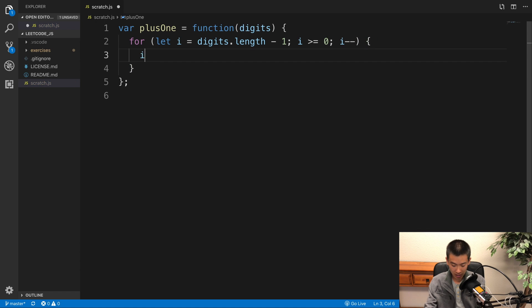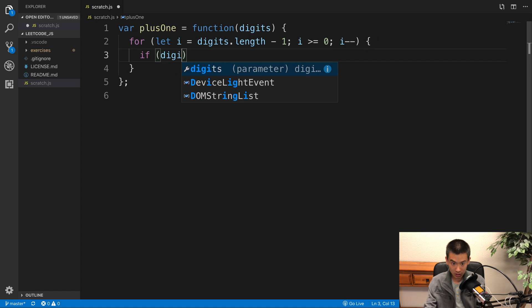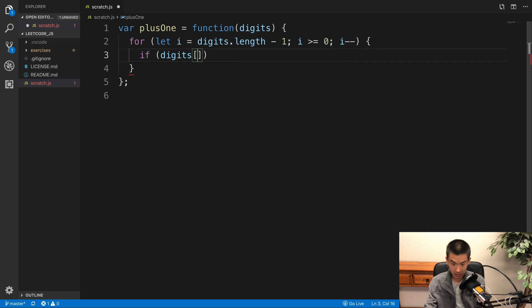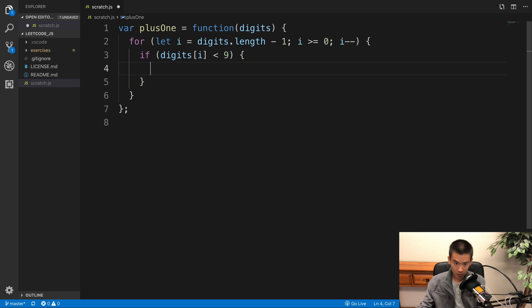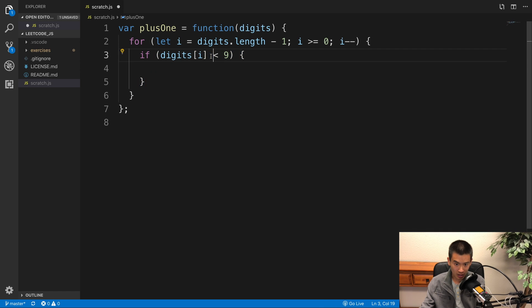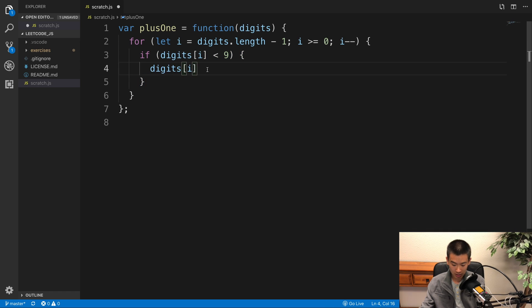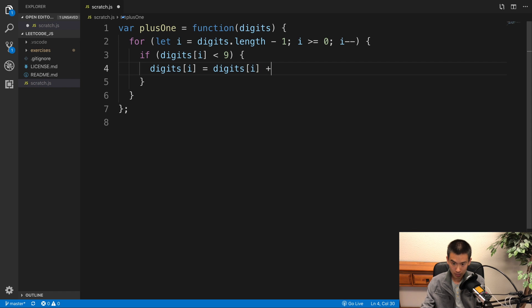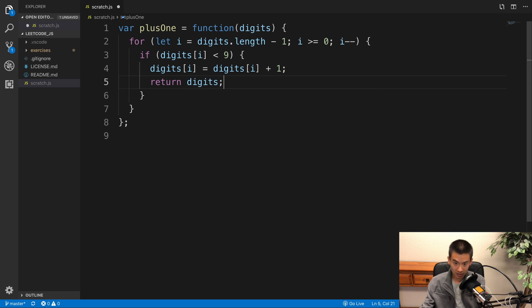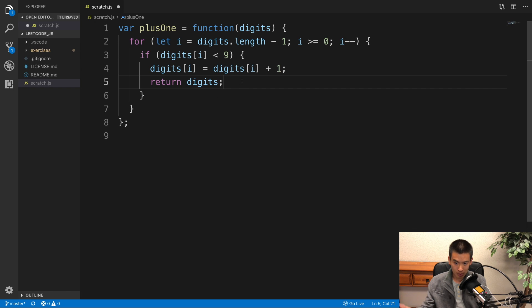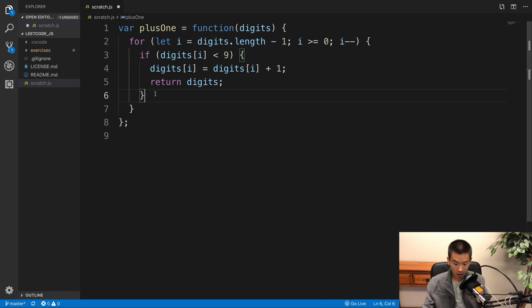I'll say if digits at index i is less than 9, so we don't have to worry about a carry operation, right? This means a carry operation does not need to be done. What do we do? I'm gonna say digits[i] is equal to itself plus 1, and then return digits immediately. If digits was 1, 2, 3, just change the last number of 3 to 4 and we're good to go.